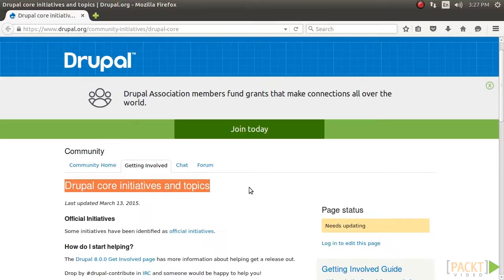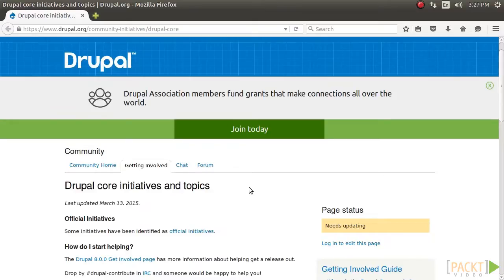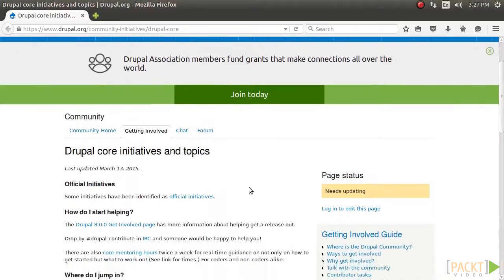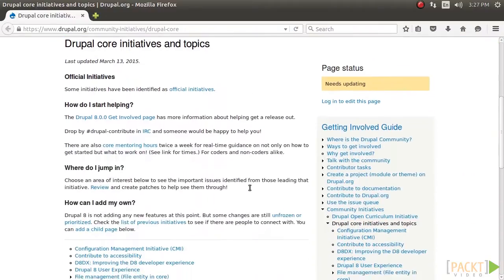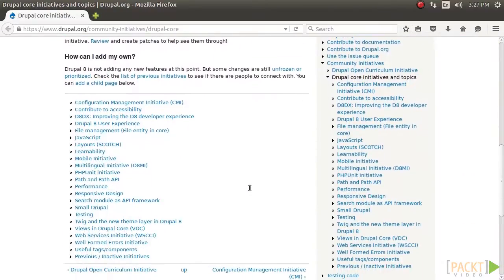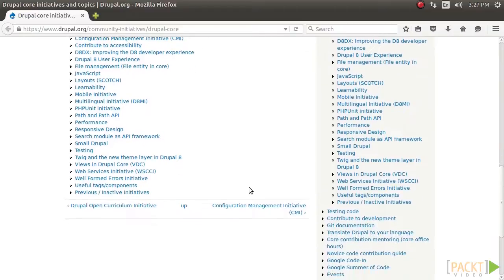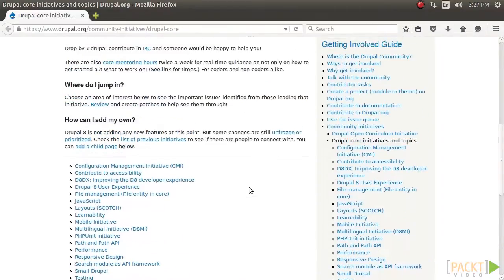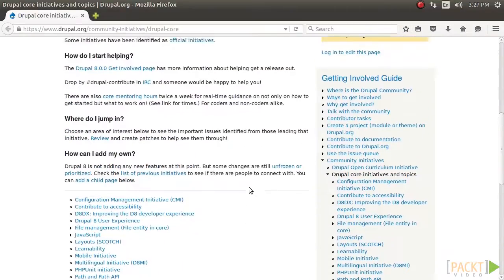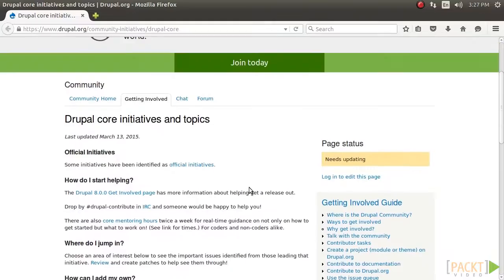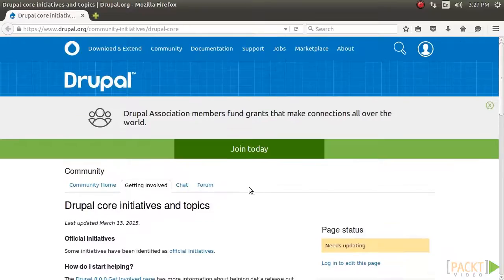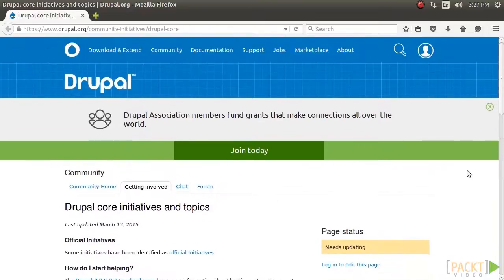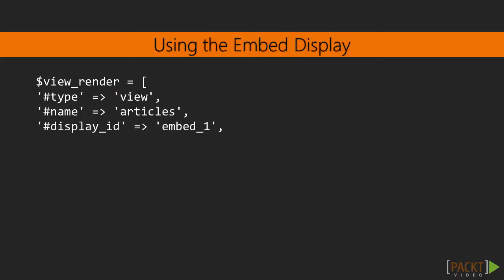Views has been a contributed module up until Drupal 8. In fact, it was one of the most-used modules. Although the module is now part of Drupal Core, it still has many improvements that are needed and are being committed. Some of these changes will be seen through minor Drupal releases, such as 8.1x and 8.2x, as development progresses and probably not through patch releases 8.0.1.